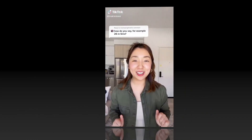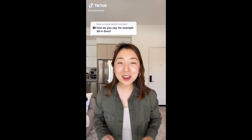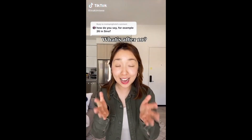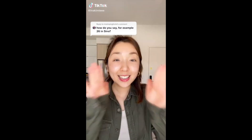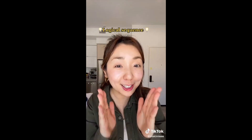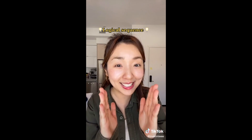You might be wondering: now I know my 1 to 10 in Korean, what's after 10? Good news — if you know your 1 to 10, the rest follows a very logical sequence.